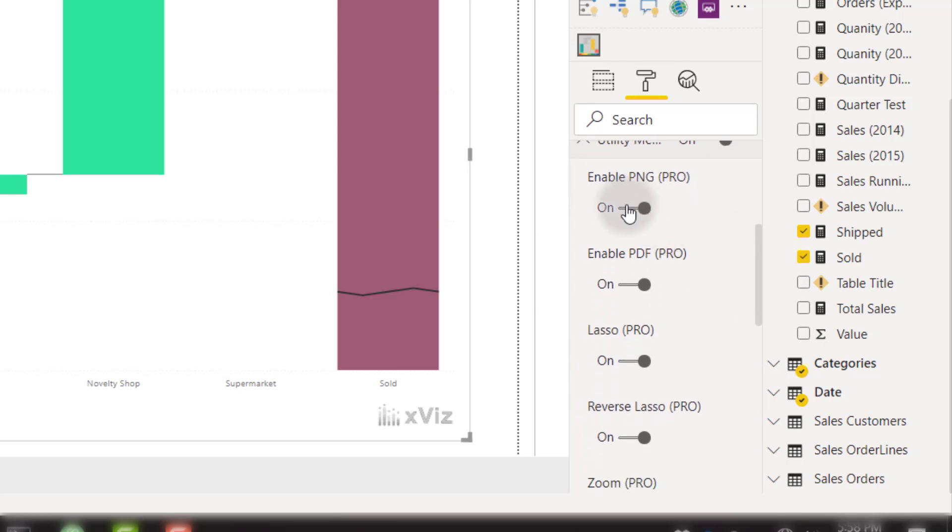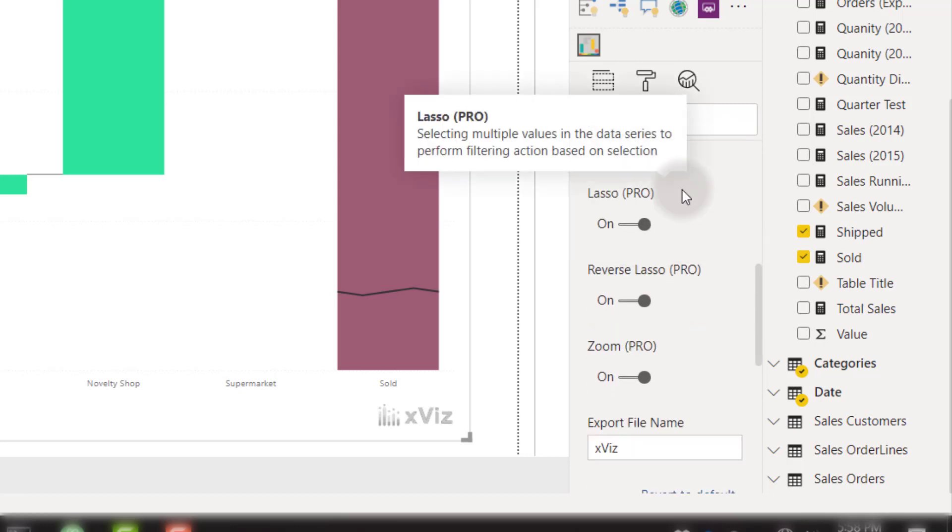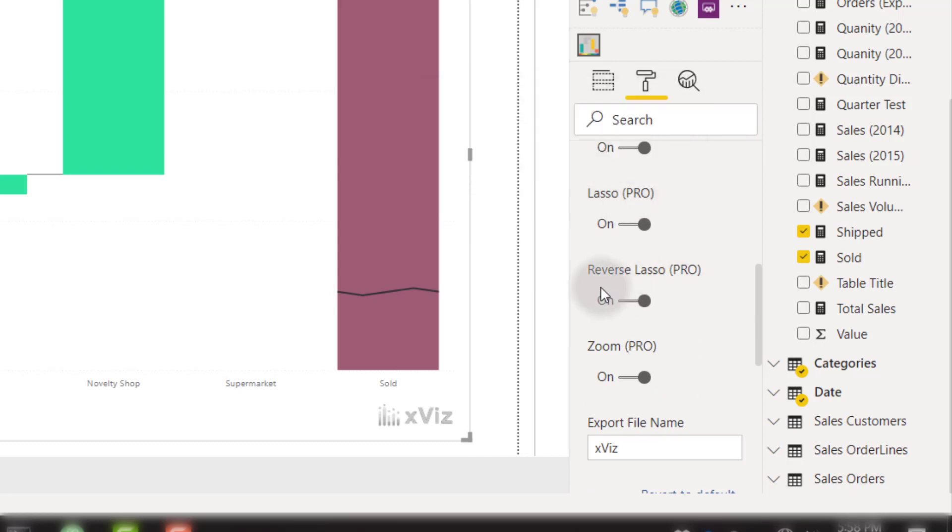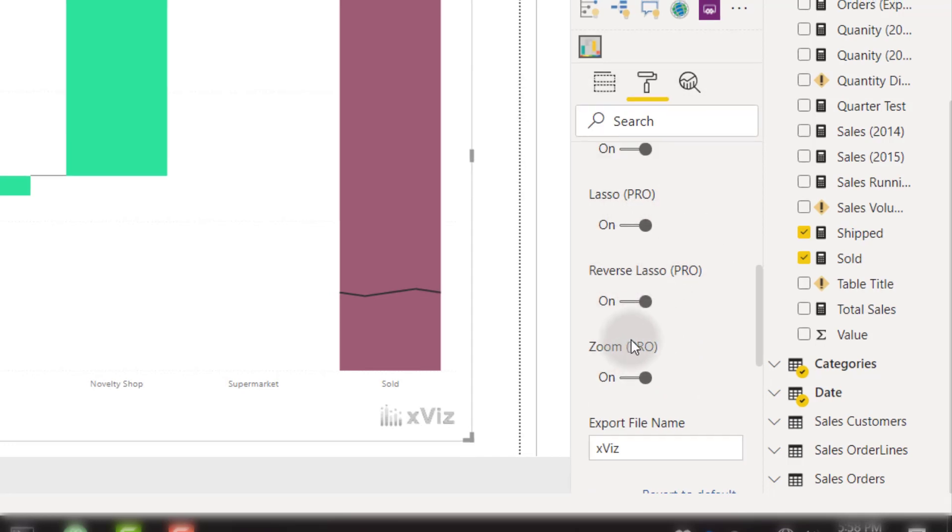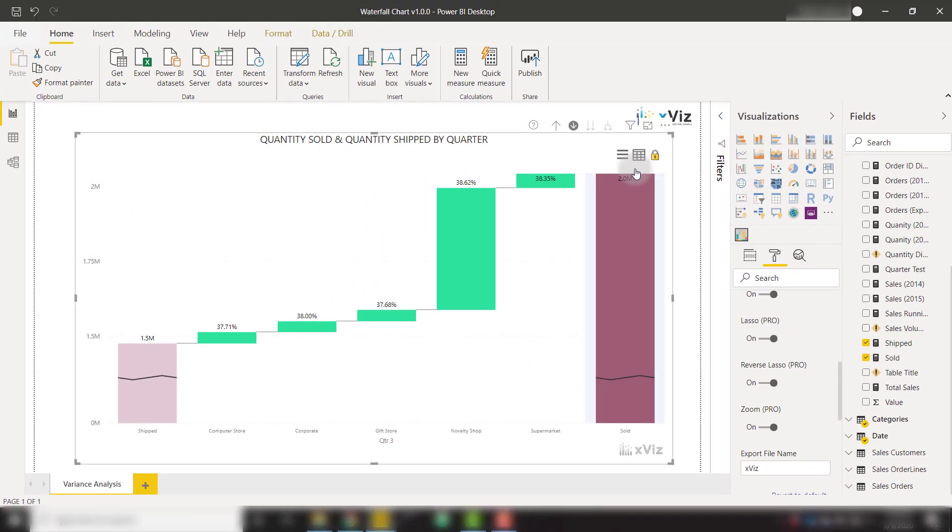There are options to enable PNG or enable PDF, which allow you to export pictures or PDFs directly from Power BI Service. Or we have the option to select with a lasso, reverse lasso, or zoom method. That's going to open up these three lines here that we can open up the menu. And we have the options lasso, reverse lasso, and zoom.